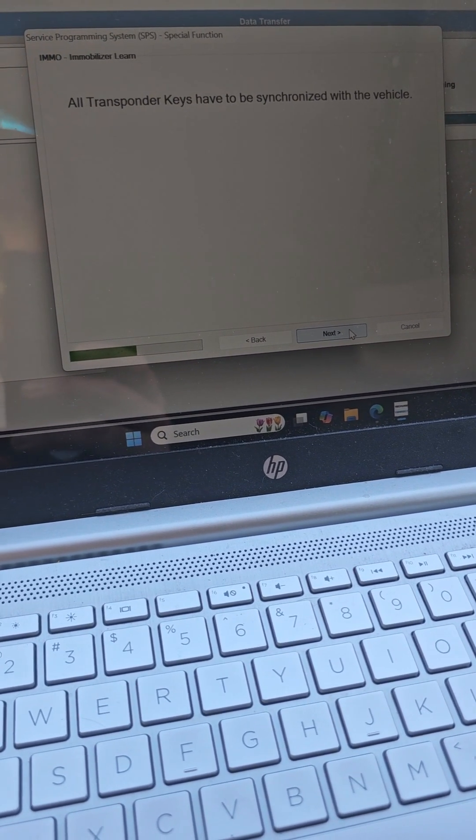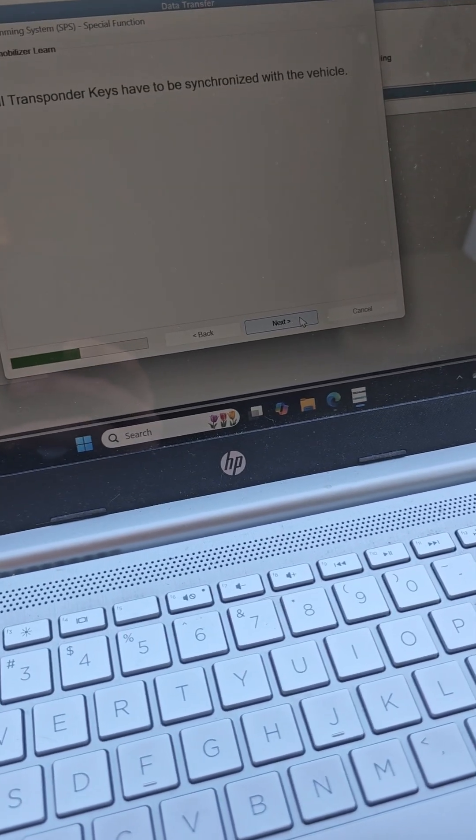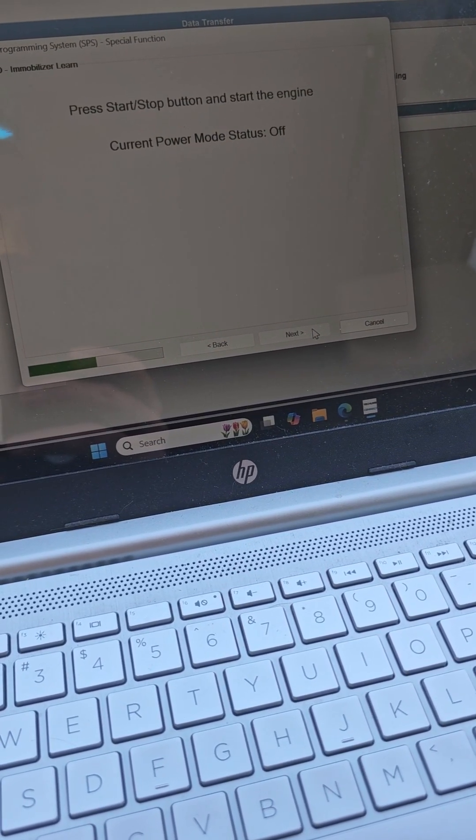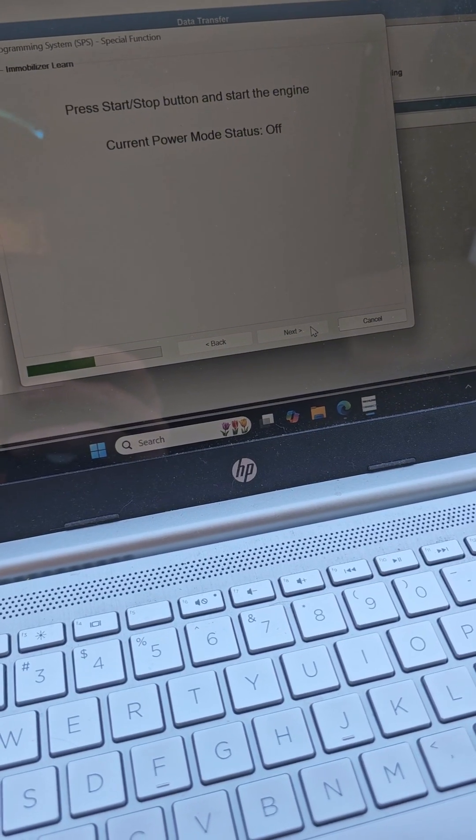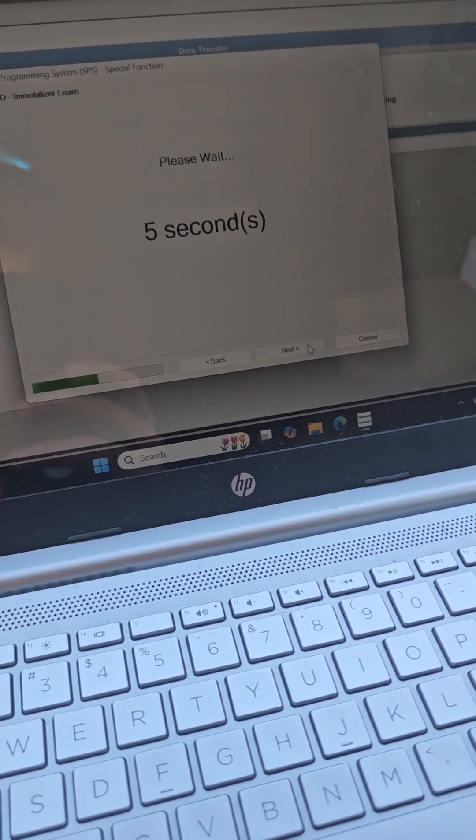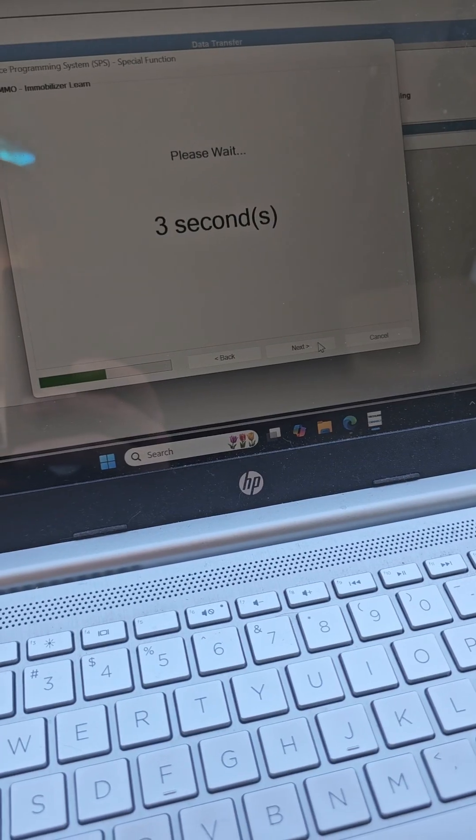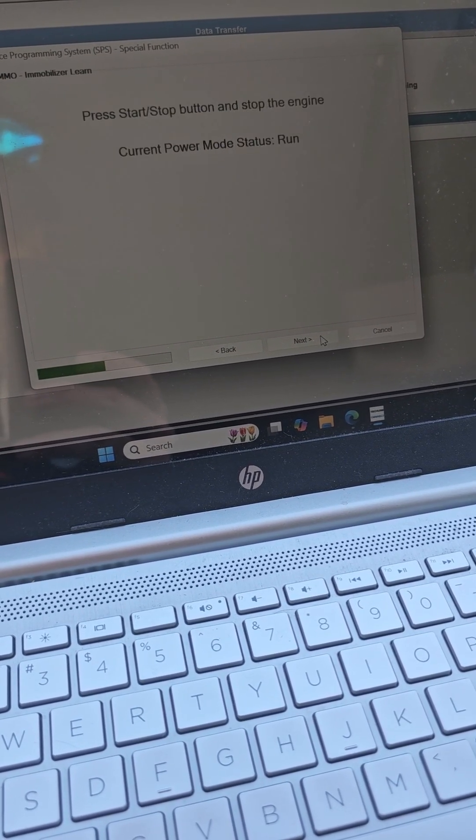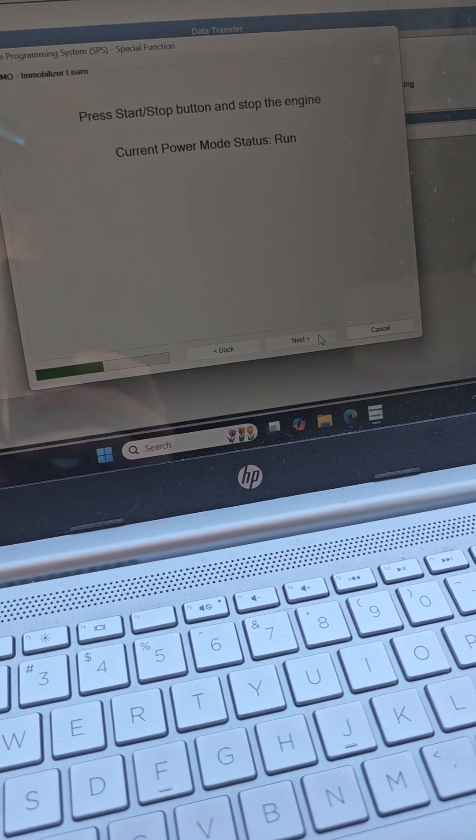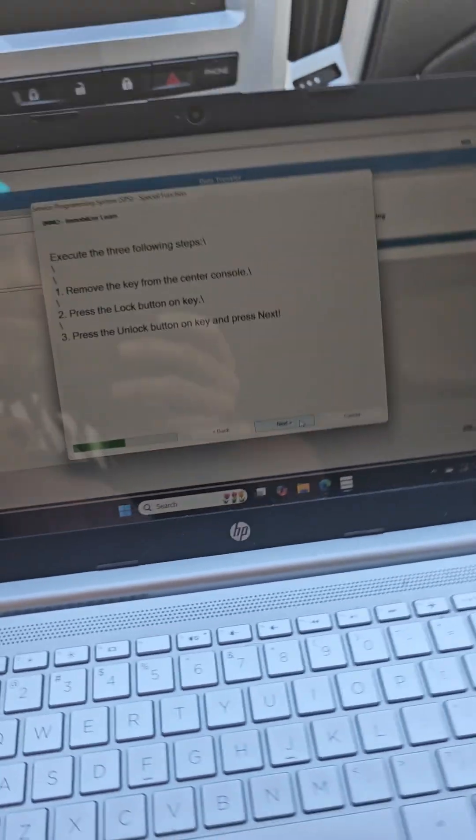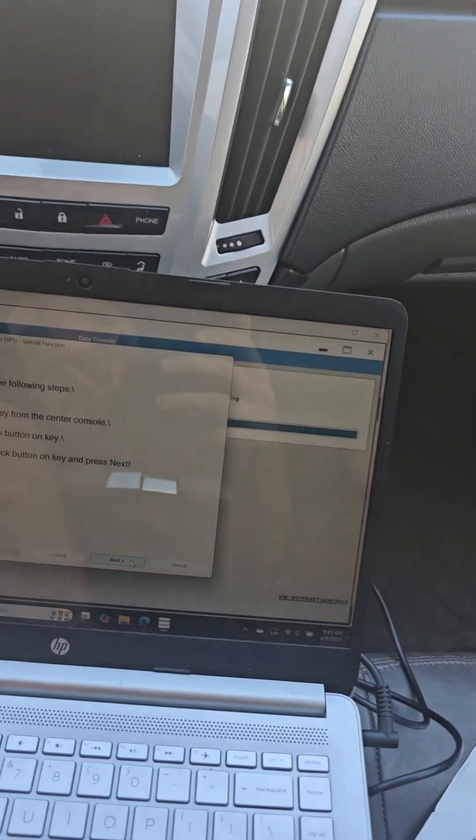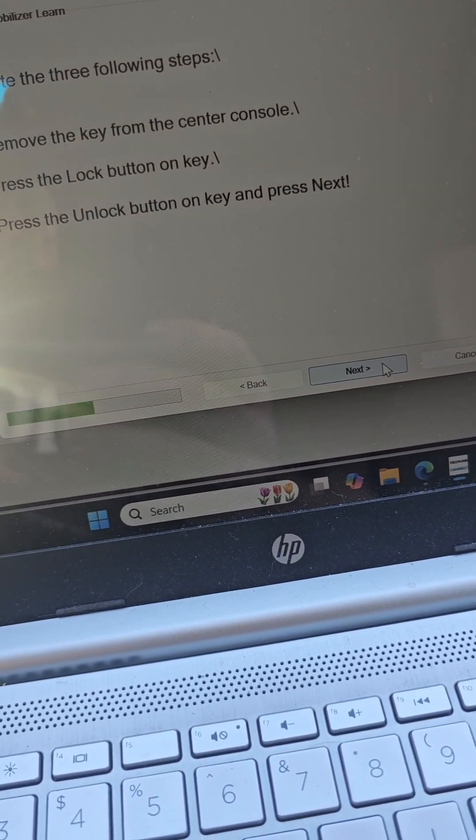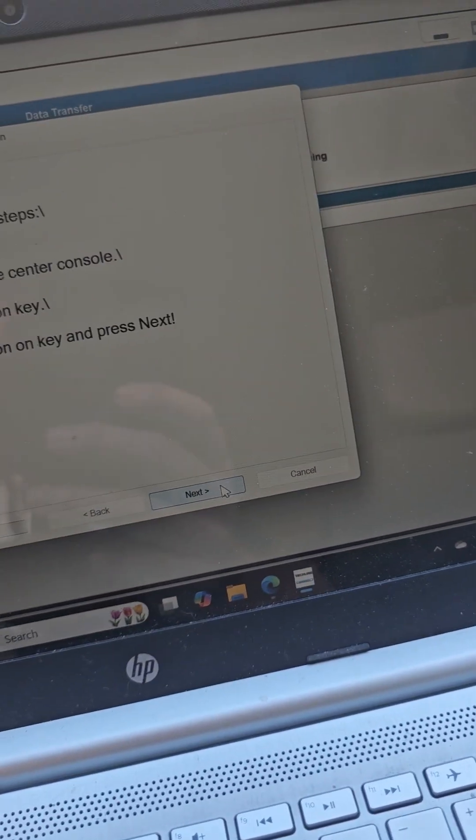All transponders have synced. Press the start stop button and start the engine. Press the start stop and stop the engine. All right so remove the key fob and it'll be lock unlock. Hit next.